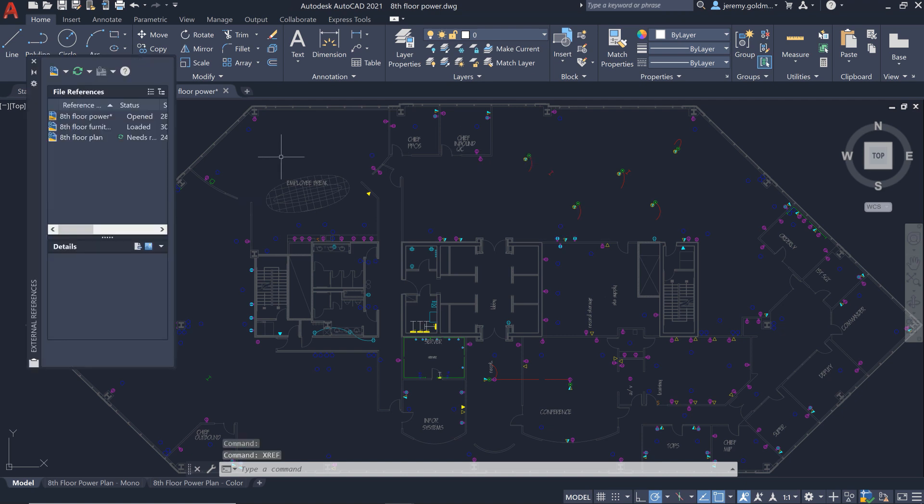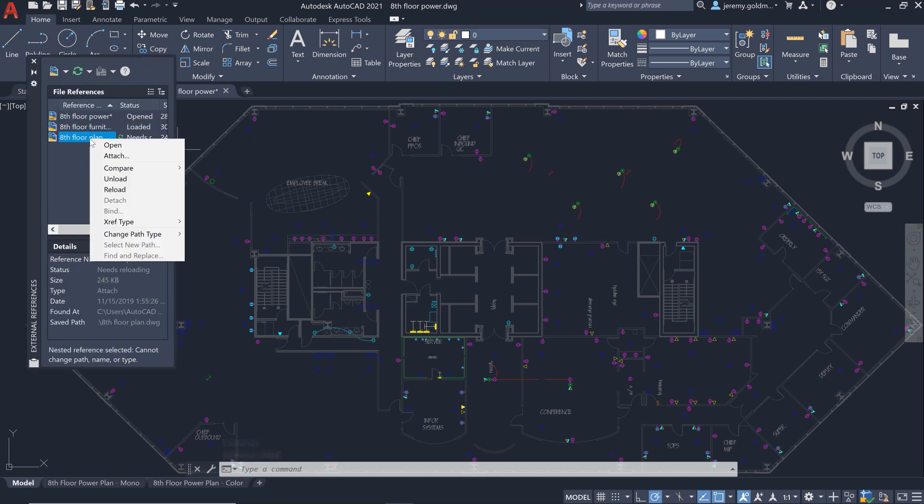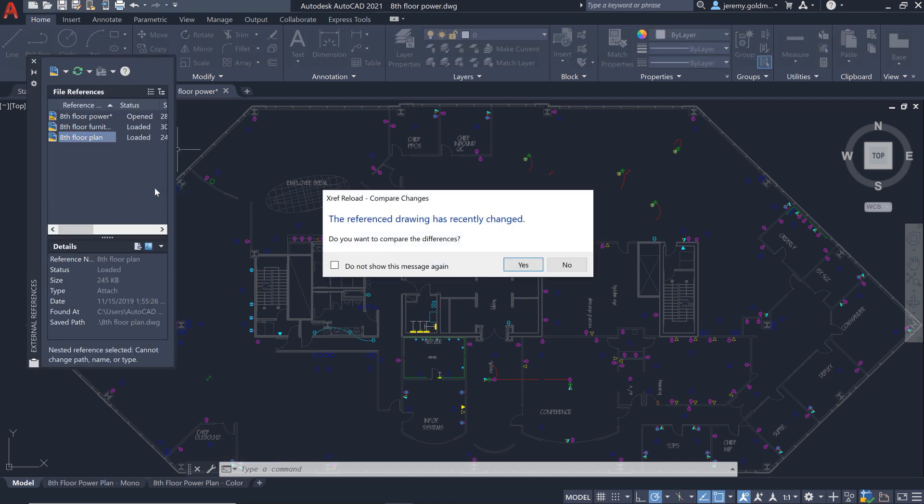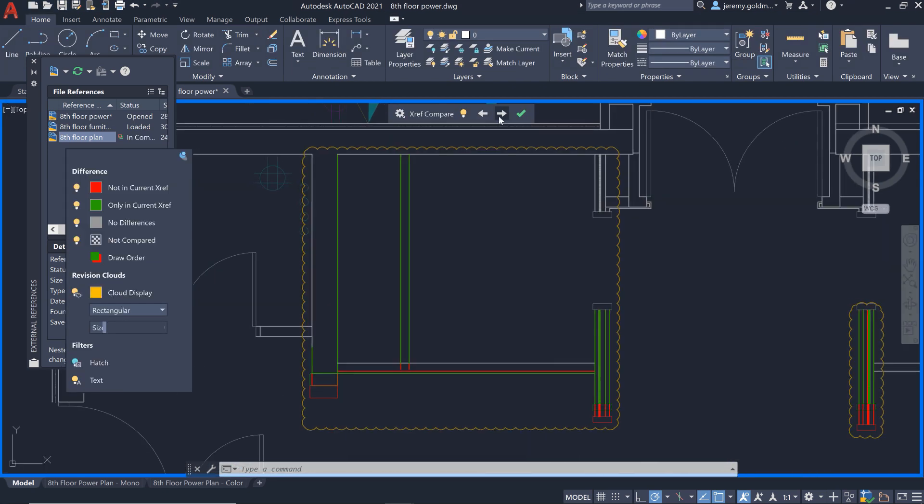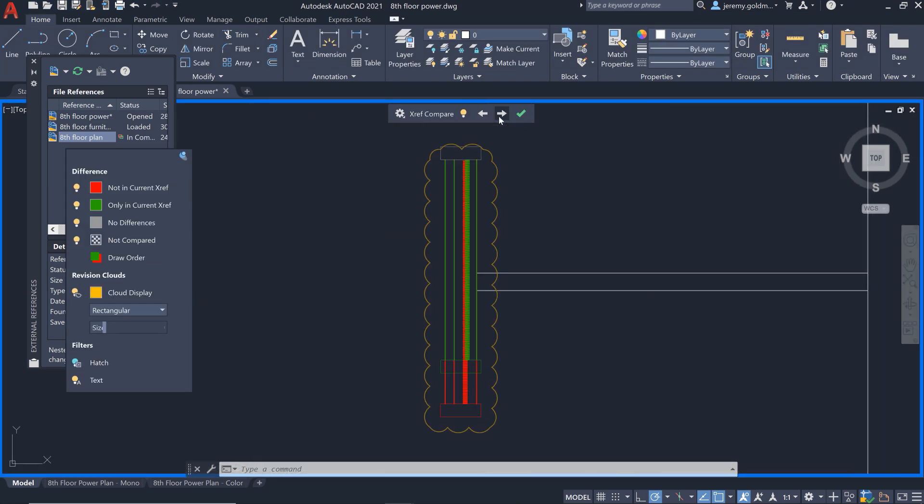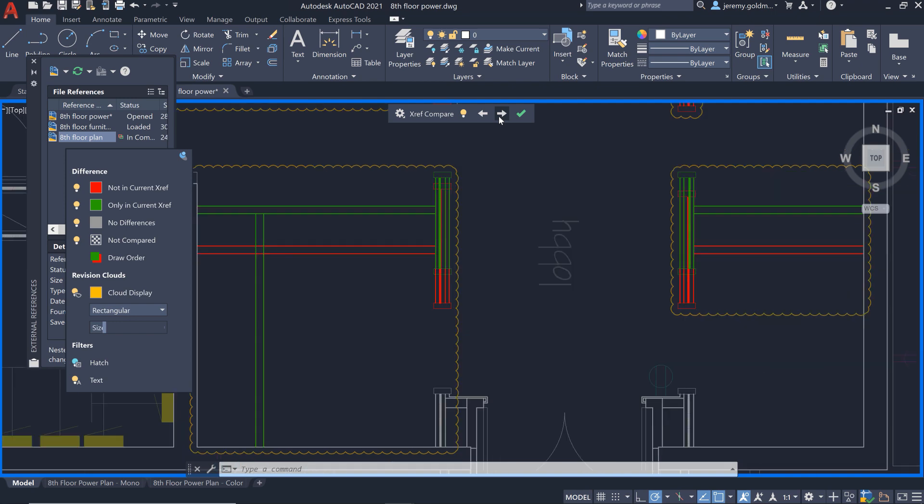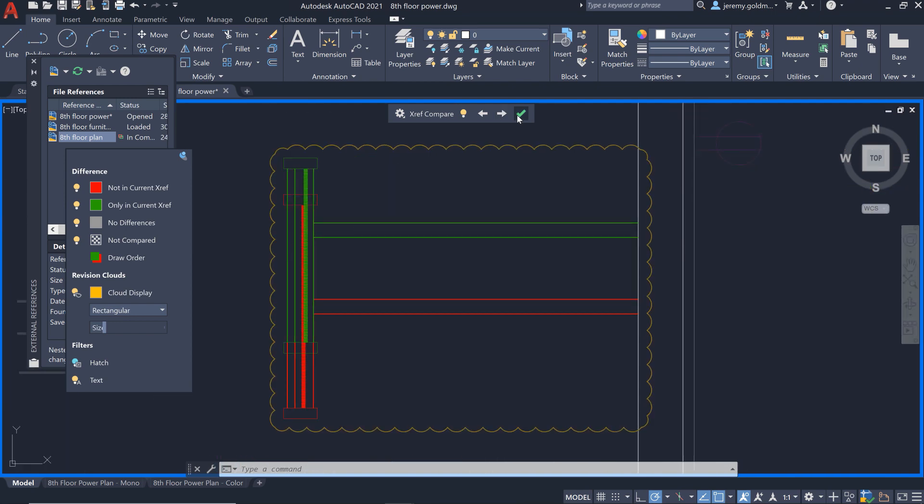When you reload an XRef from the palette, you'll be presented with an option to compare the changes. You can navigate these changes and make sure no further updates are needed.